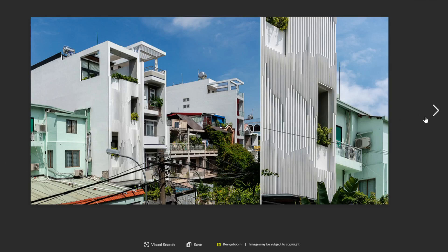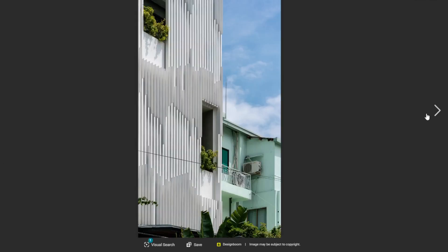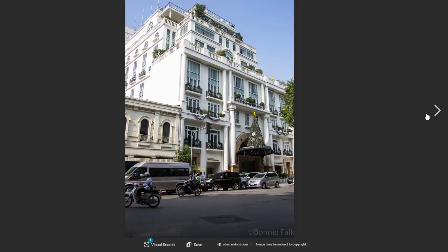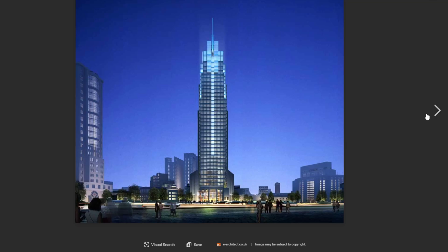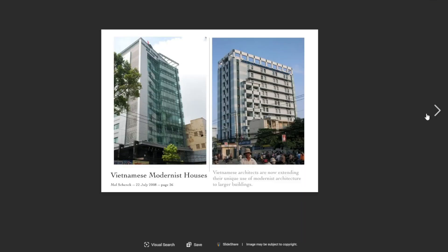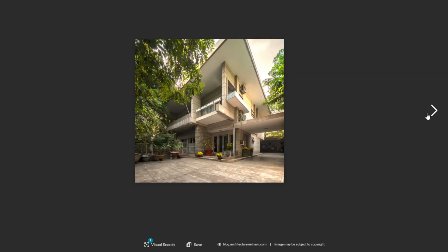In the following decades, Vietnam experienced rapid urbanization and economic growth, leading to a boom in construction and development. This presented an opportunity for architects to experiment with new forms and technologies, resulting in a diverse range of styles and approaches.